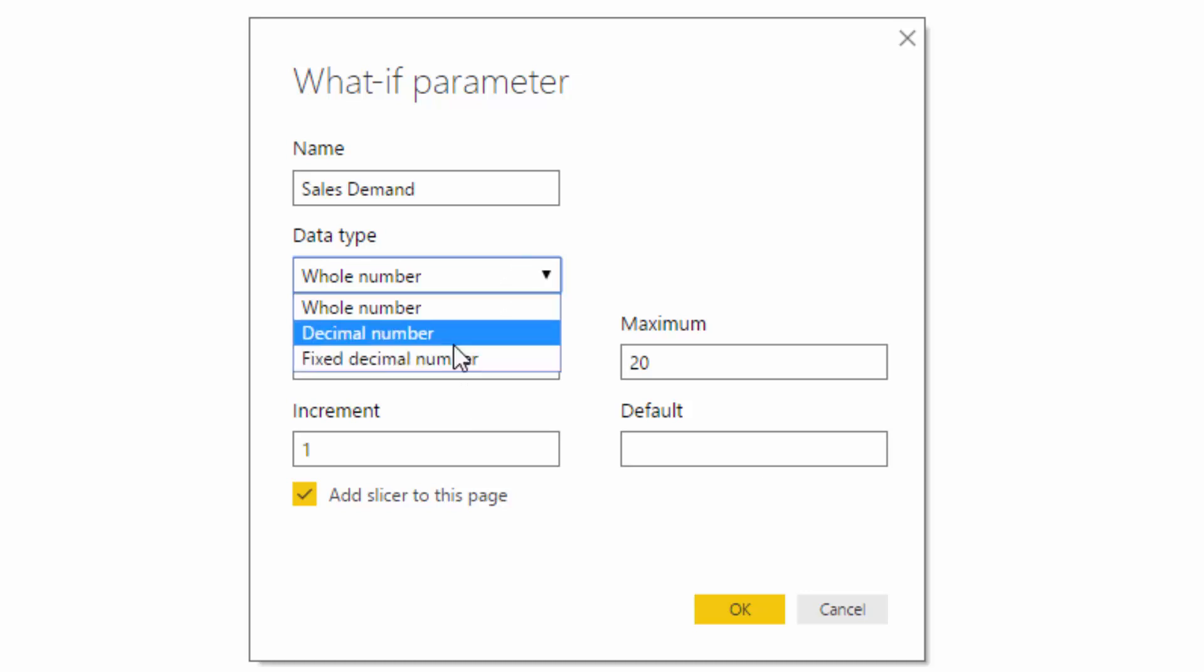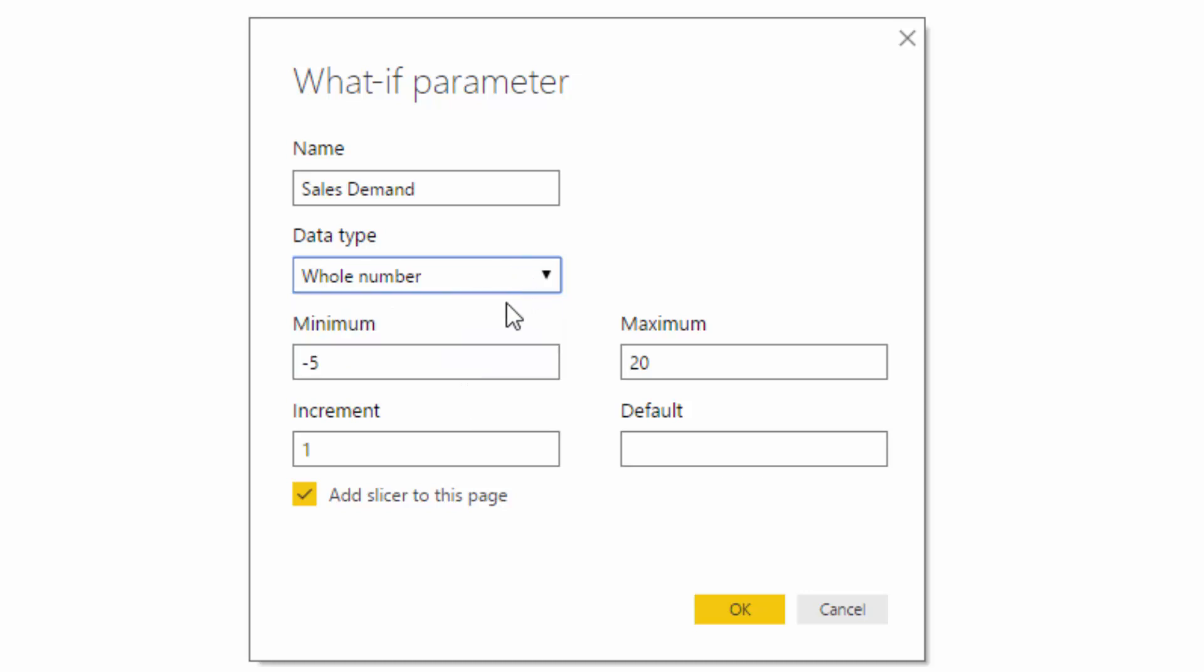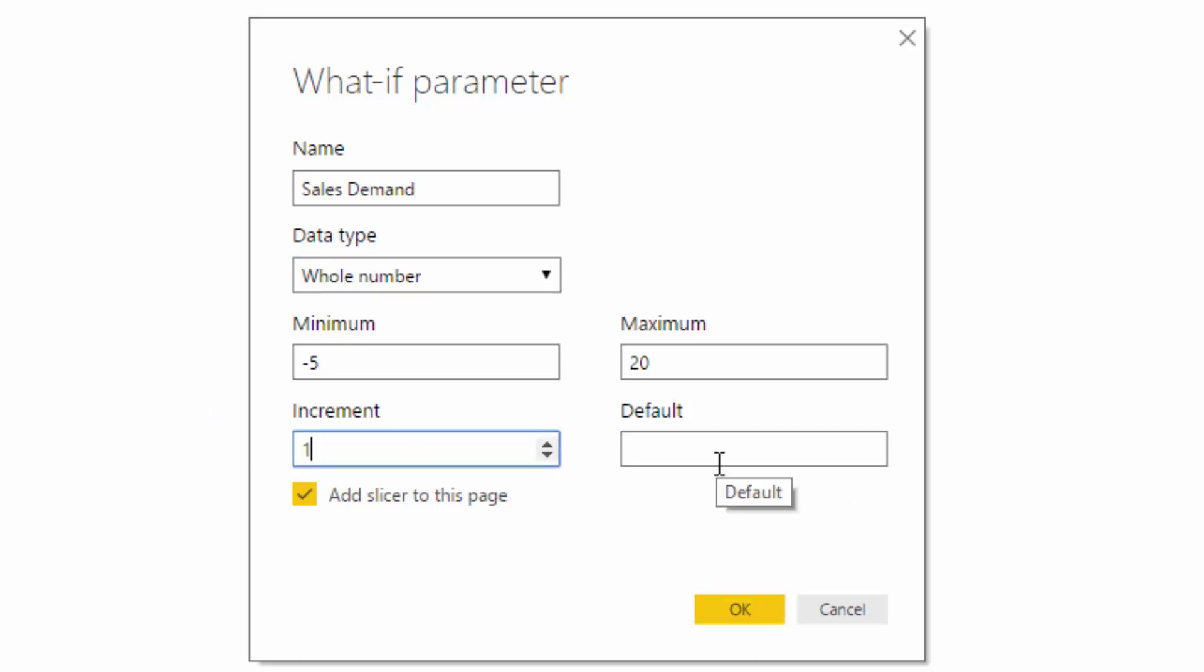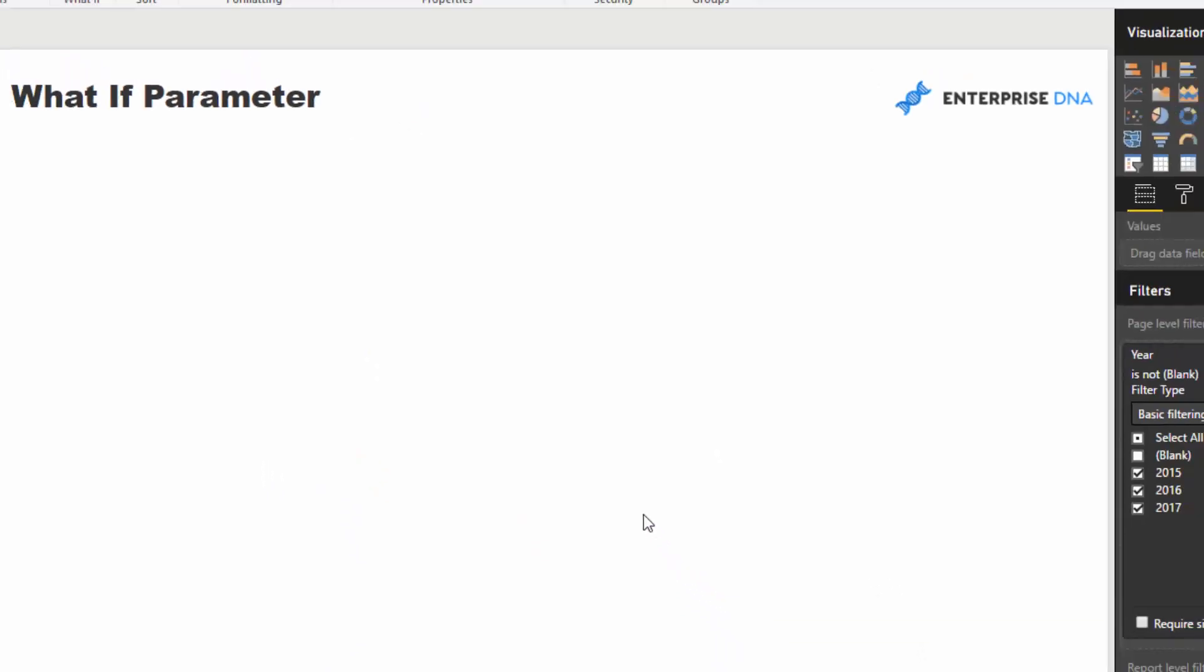But you could in theory do decimal numbers as well. So I'm going to go from minus five percent up to twenty percent, and we can go an increment of one or whatever we like. Let's just keep it at one, keep it simple. And obviously we can also put in a default value here, but if I go okay, check out all of the stuff that it does in behind the scenes.